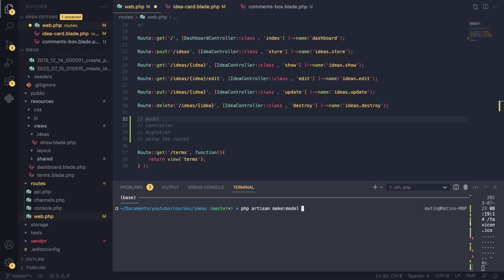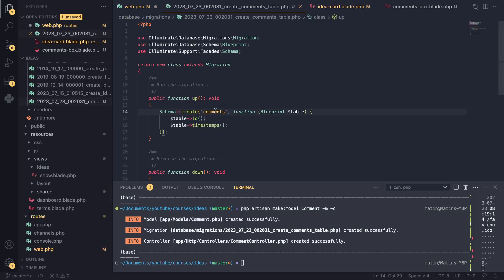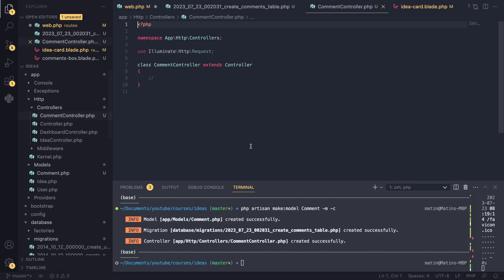We use php artisan make:model and then the name of your model. The general convention with Laravel is the singular version of your resource, so instead of 'comments' we do 'comment'. Laravel actually has a helper: instead of running three separate commands — make:model, make:controller, make:migration — we can just use the -m and -c flags, and Laravel will go ahead and create the migration and controller for you as well.